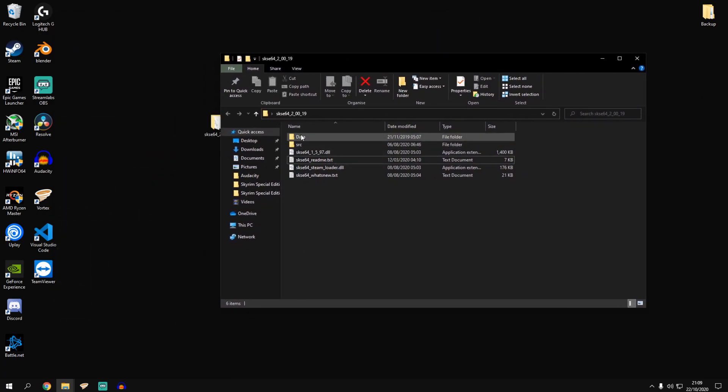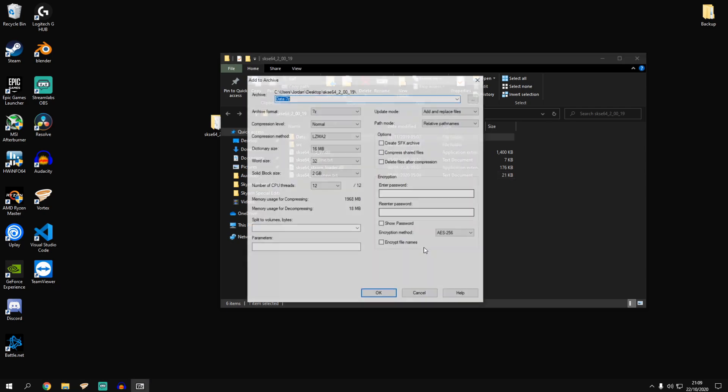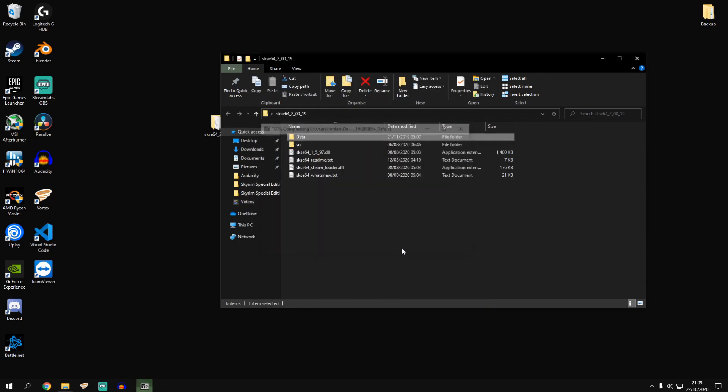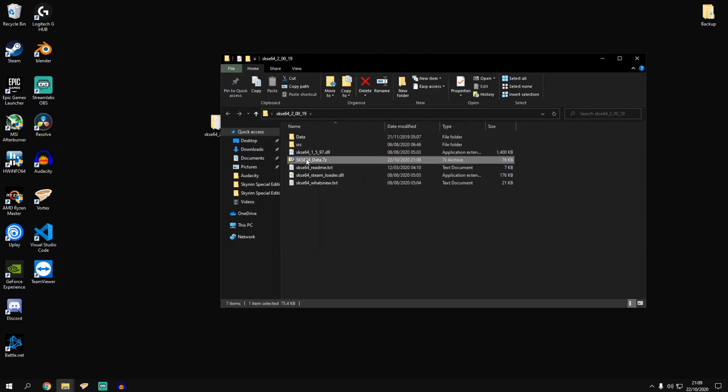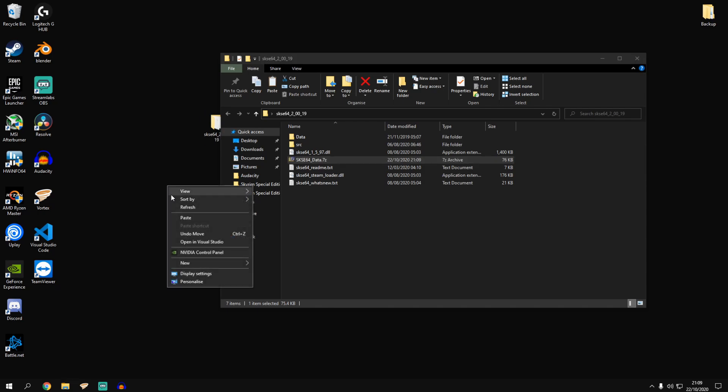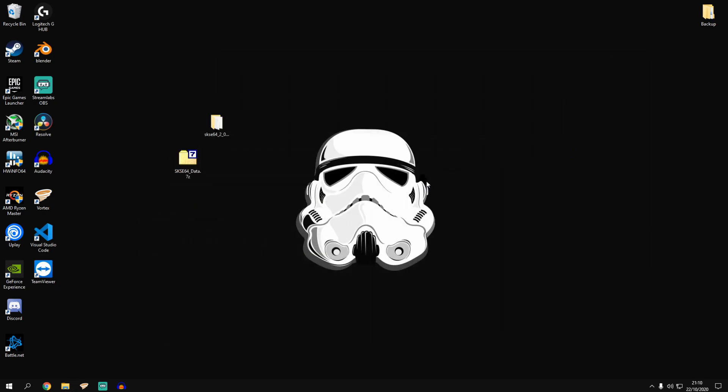Next you want to grab your data folder and you want to add to archive. And I usually will name this skse64 underscore data. And we'll move that to the desktop. We'll get rid of this.